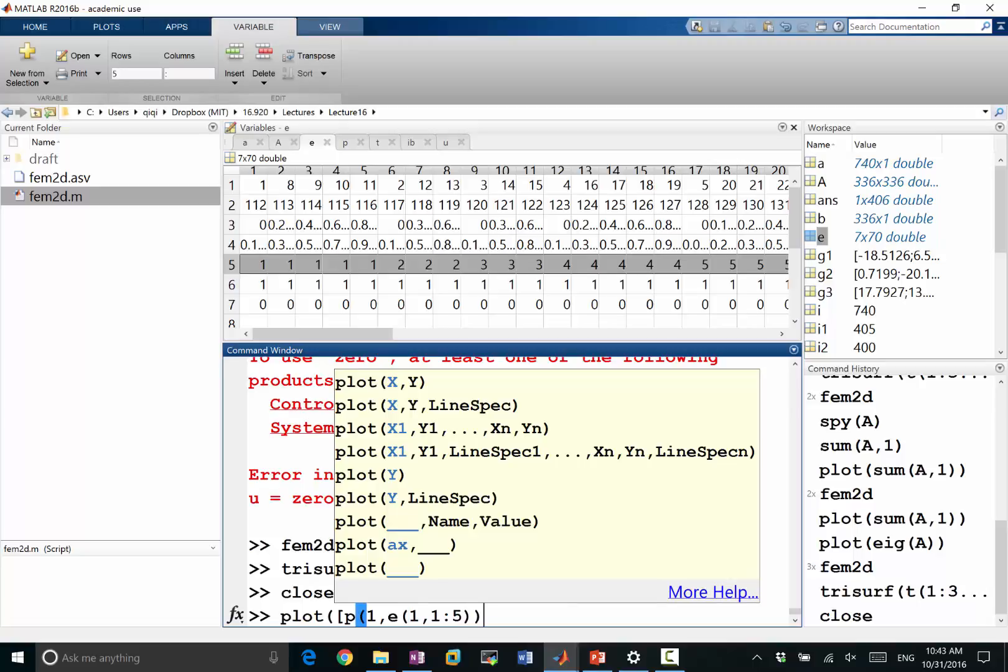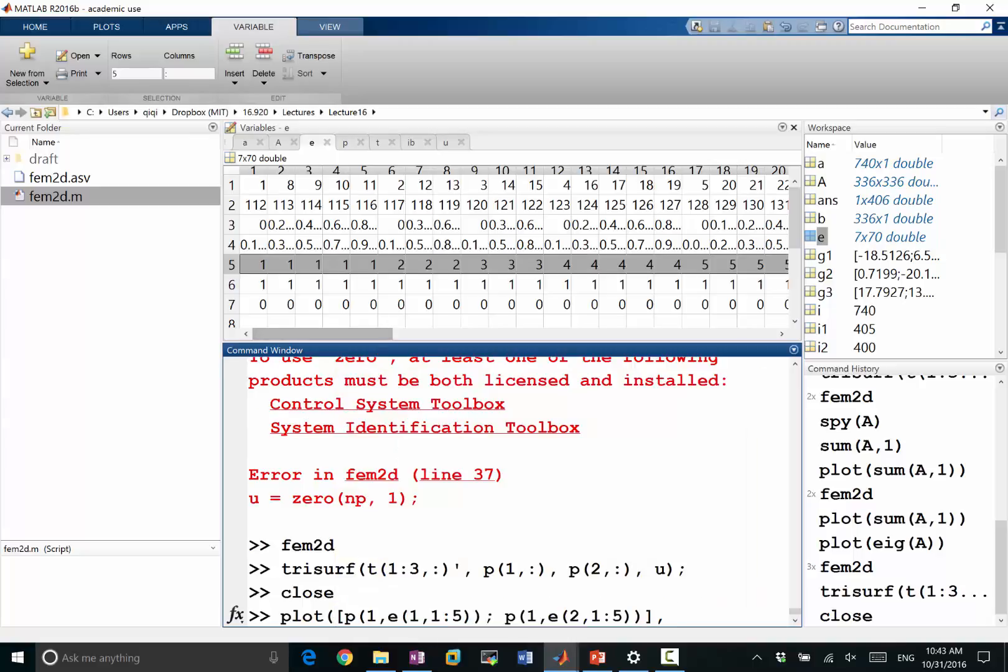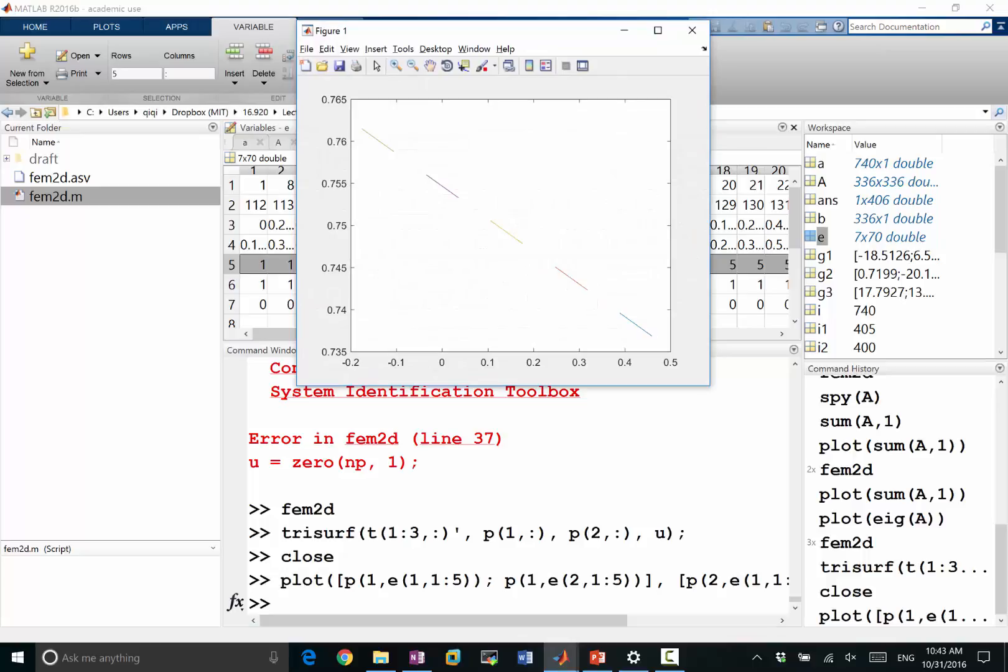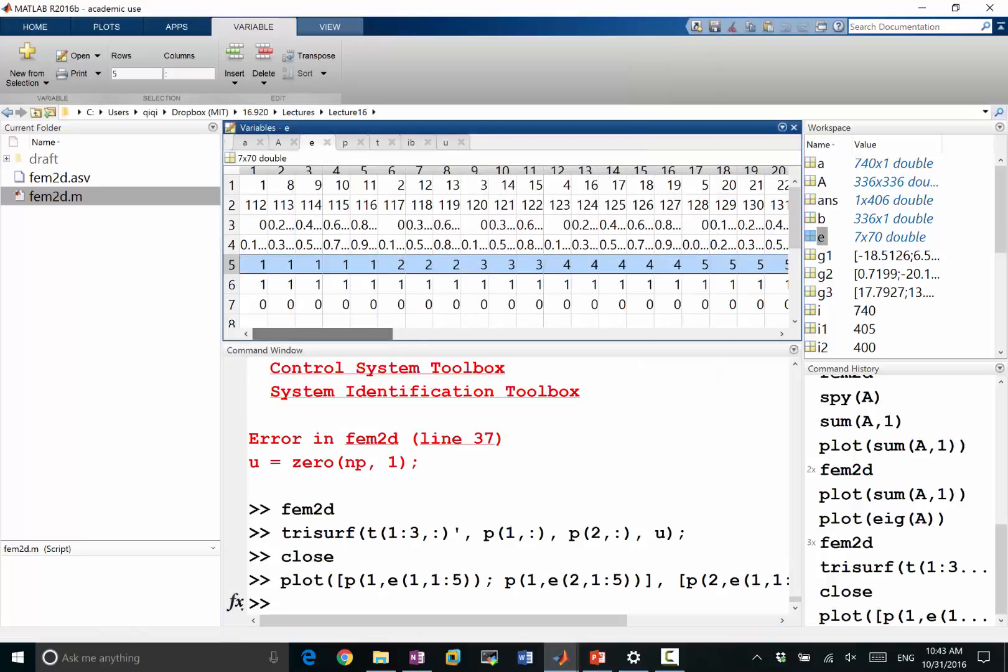Second dimension, so this is a 1 by, so then I should do P of 1 and E of 2, 1 to 5. So, this is the X direction of, I'm just plotting the first five edges corresponding to the flag 5 equal to 1. And, the Y direction, what I'm going to get is this.